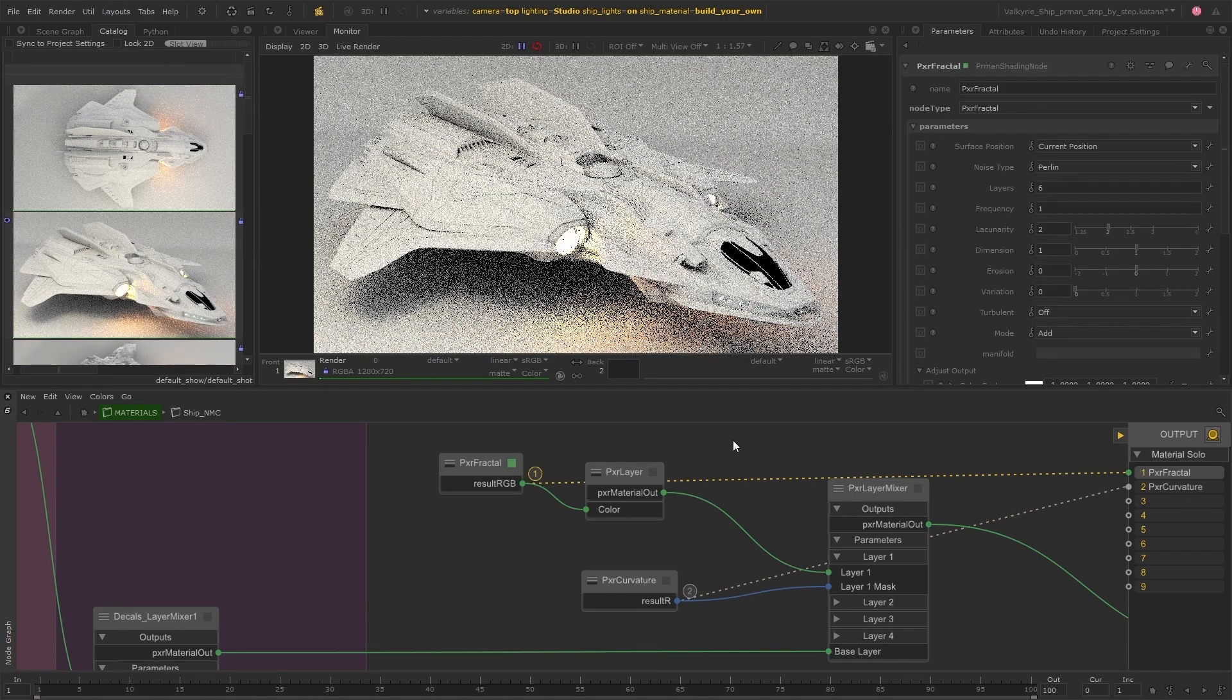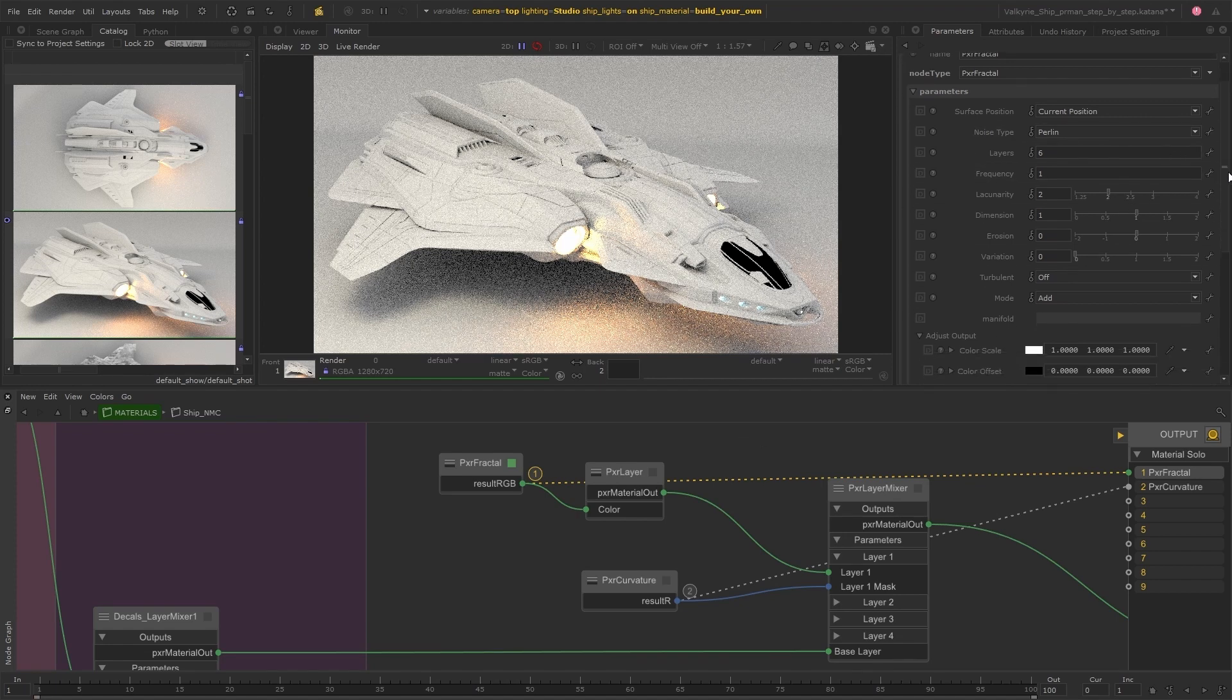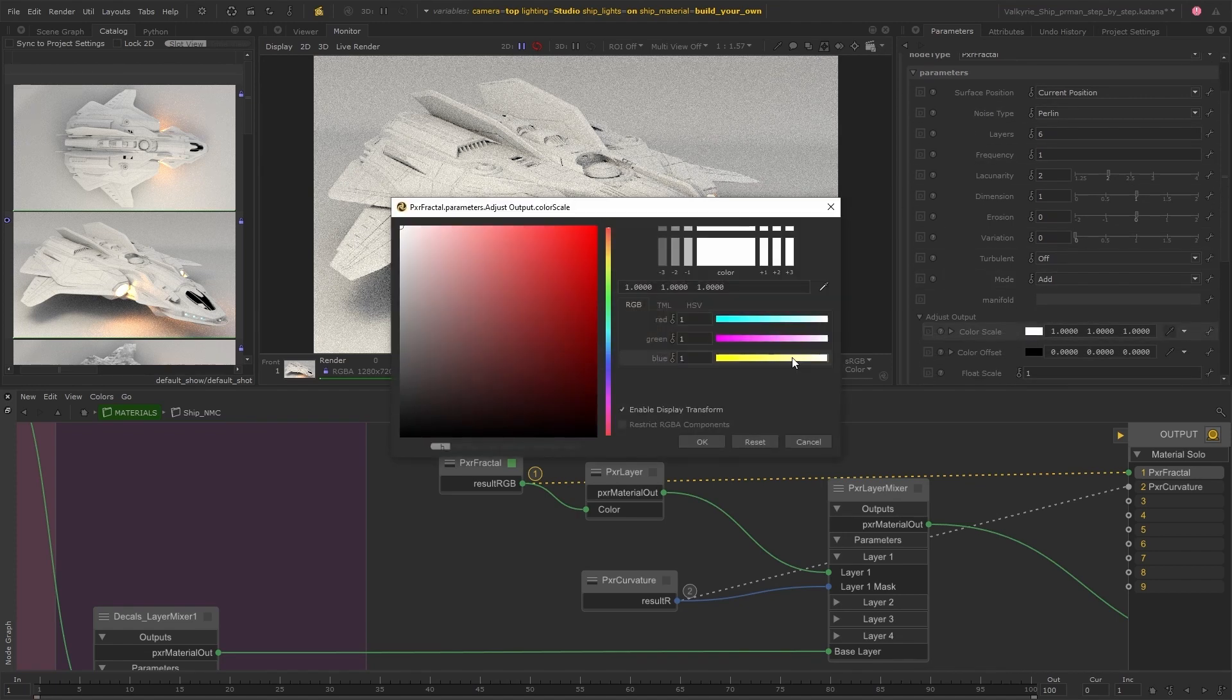First of all I'm going to work on the dirt material and I'll just change the output color to be a couple of variations of brown.